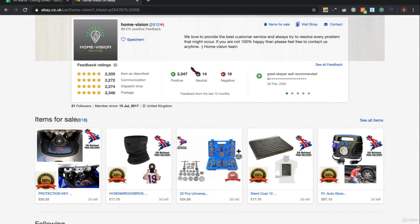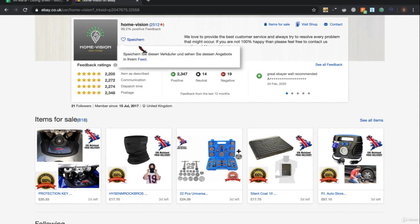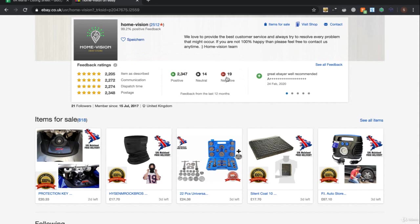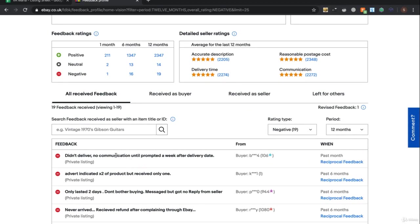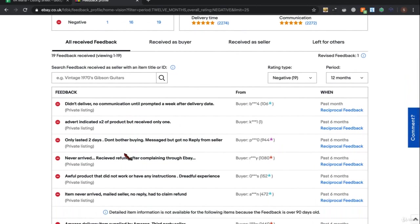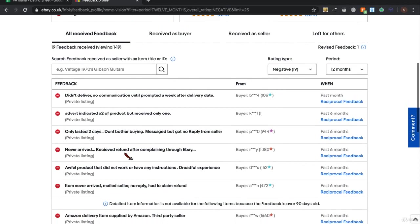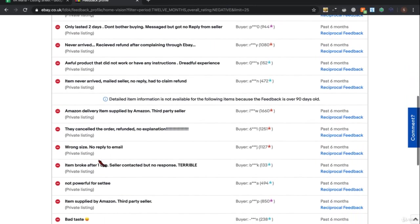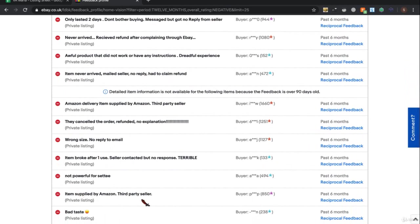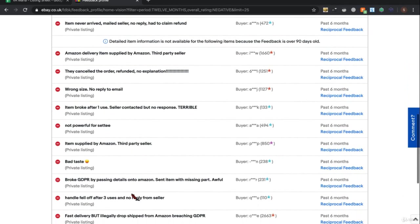Before we go into this, just to give you an idea of how to identify dropshippers - look at the negative and neutral feedback. If we select this person's negative: 'didn't deliver.' What we're looking for is anything that says the buyer got it from somewhere else. You can tell this seller is a dropshipper because it says 'items supplied by Amazon third-party seller' - people aren't happy about that, broke GDPR by putting person's details into Amazon.